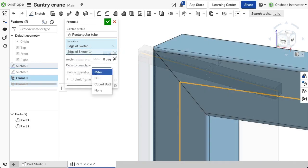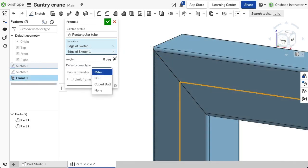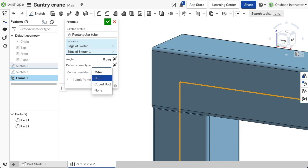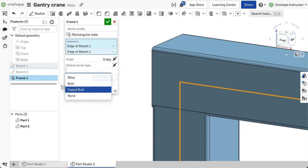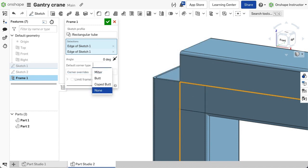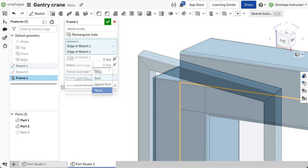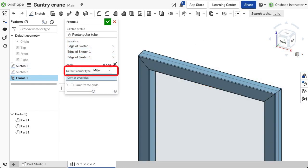Choose the corner option needed from mitre, butt, coped butt or none. You can define an overall corner definition for the entire frame's feature and then override specific corners as needed.